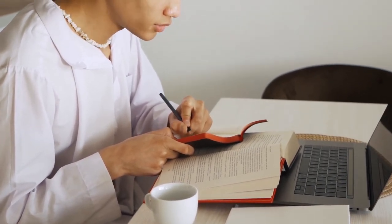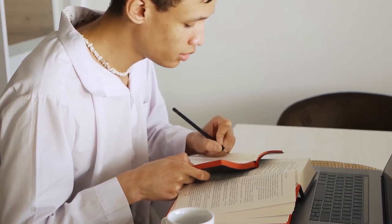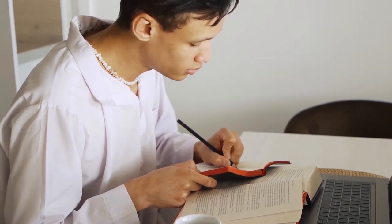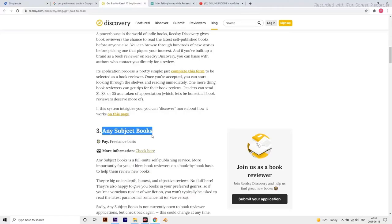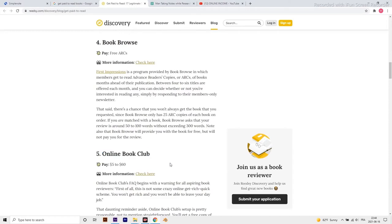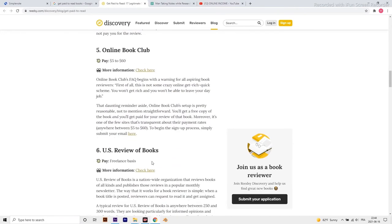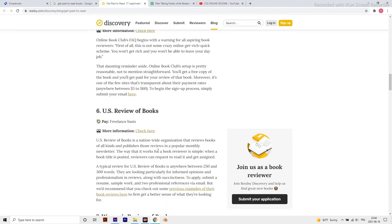Read books and write reviews. This is the most optimal way to earn money for reading books if you enjoy writing. Writing a 350-500 word book review will typically earn you anywhere between $5-60. Kirkus and Online Book Club are some of the best platforms you can join to find such gigs.